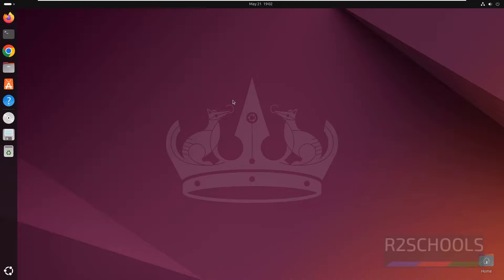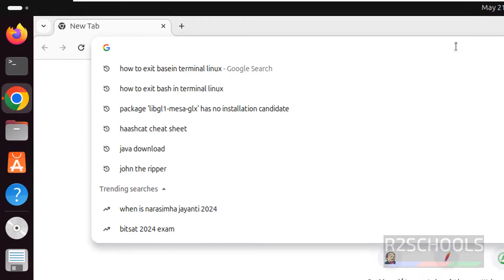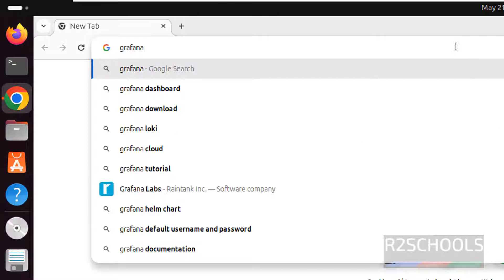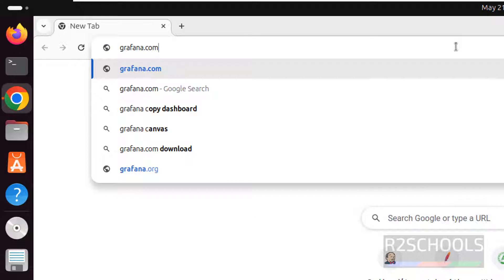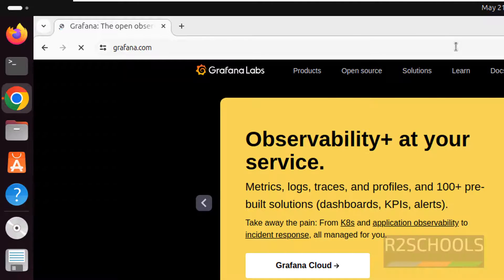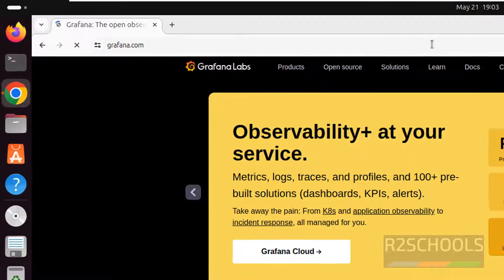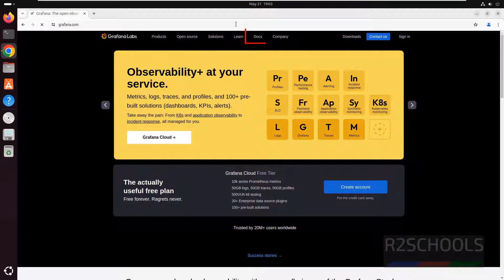Open Firefox, then go to Grafana official website, that is Grafana.com. We have two methods to install Grafana on Ubuntu. One is by using .deb package and another one by using apt-repository.